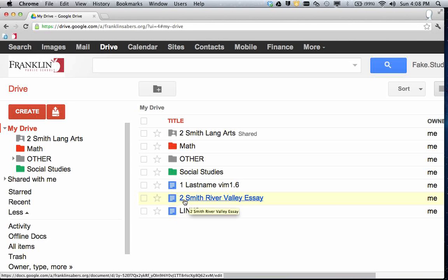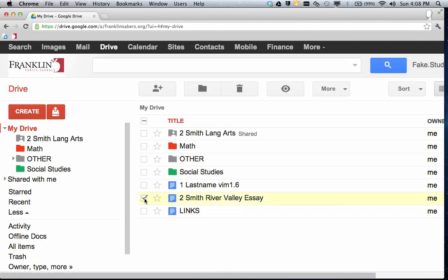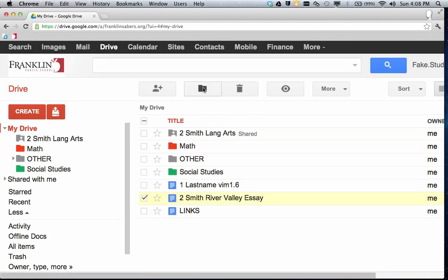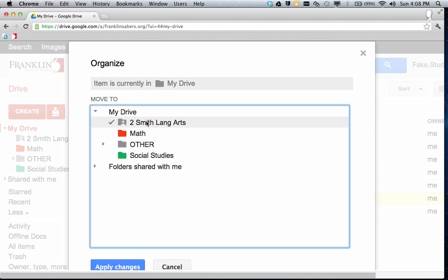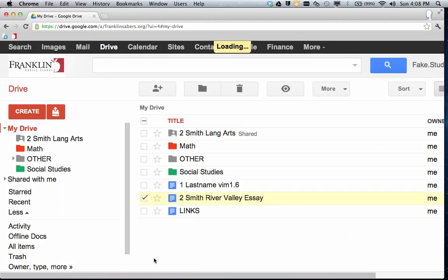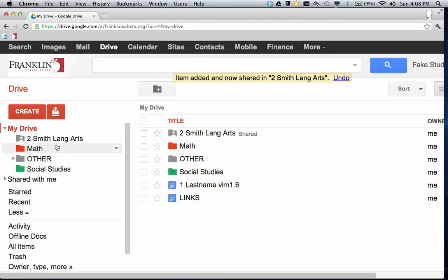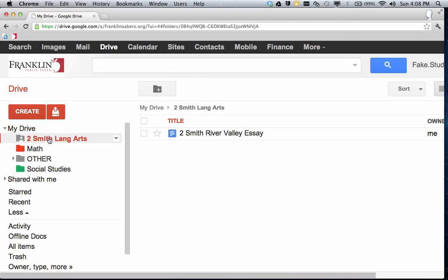So here's the River Valley essay I've been working on for Language Arts class. I'm going to click the checkbox for that file. When I click the checkbox, I get some buttons up here at the top. There's the little Organize or Folder button. This allows me to check off which folder this file should appear in. So if I click on my 2 Smith Language Arts folder, I see the little check appears there. That means now when I click Apply Changes, that is where that file is going to appear. So if I click on the folder, that file is now in the folder.